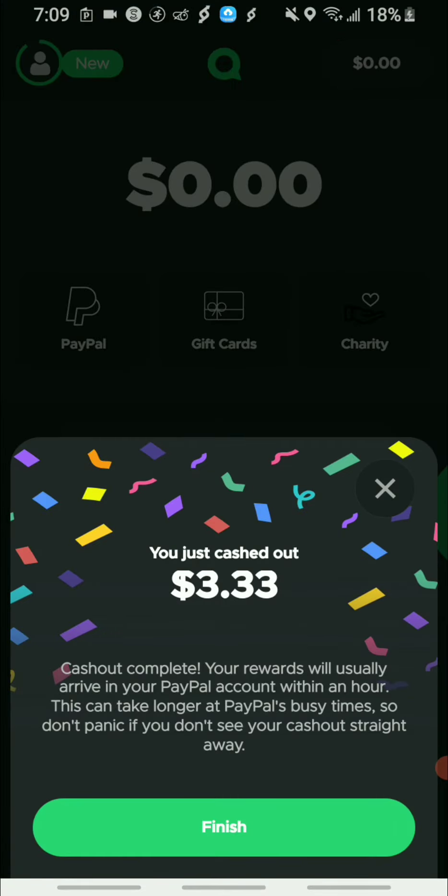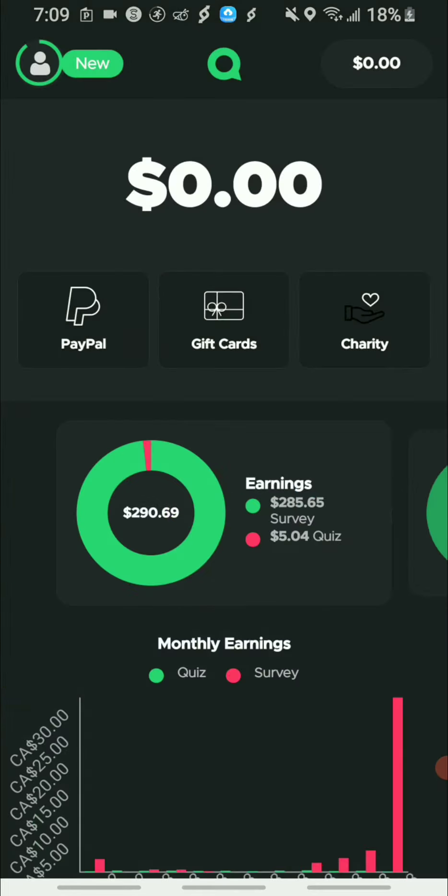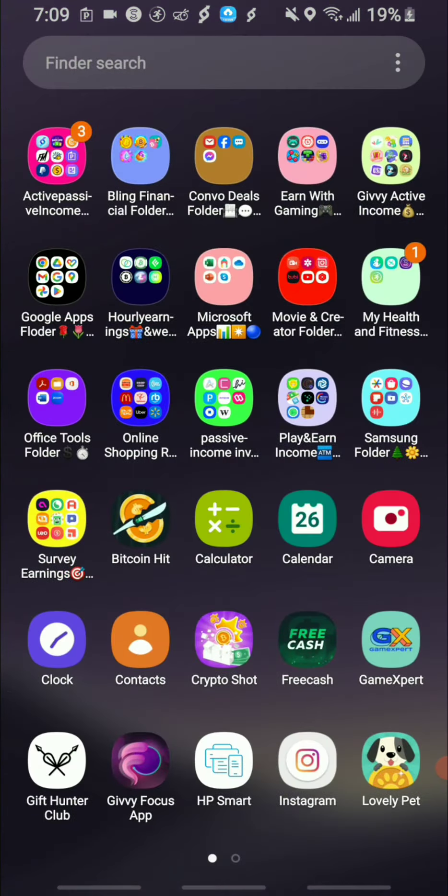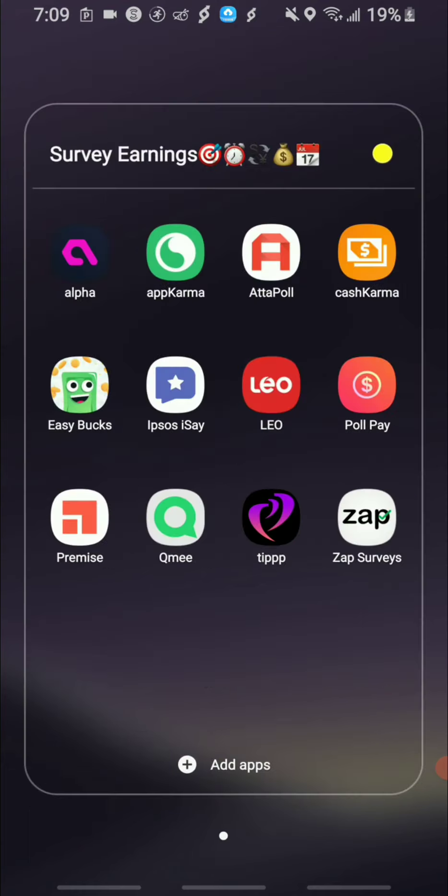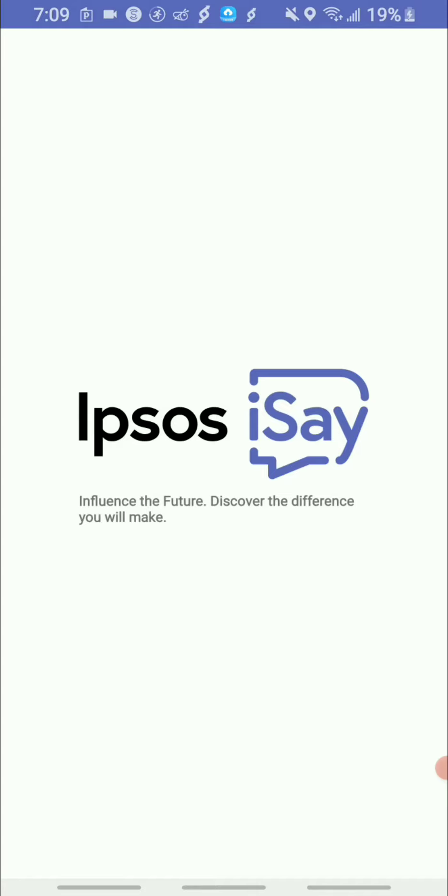That's going straight to my PayPal account. So yes guys, the next app that I want to go ahead and cash out from is called iSay, and this is basically a survey app where, just similar to Q Me, you're able to just complete surveys and just by doing that you can go ahead and take your earnings out.